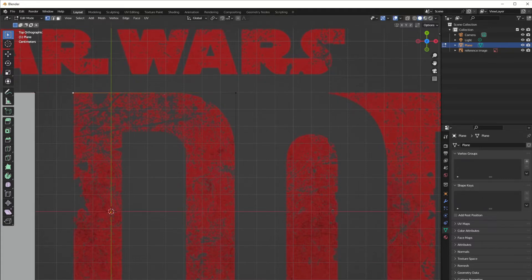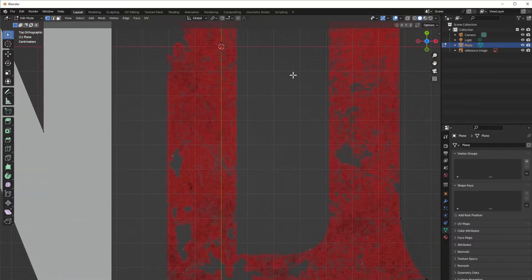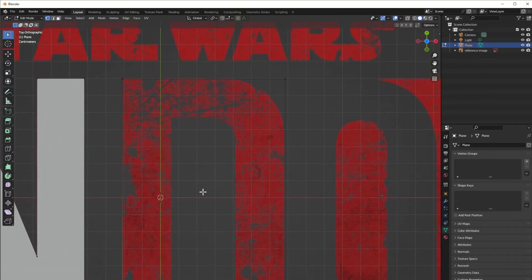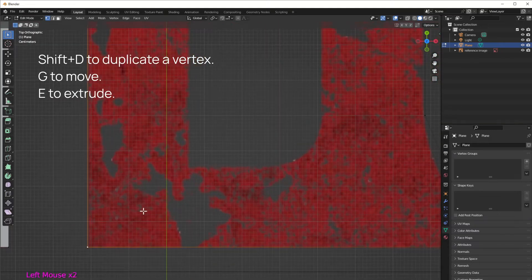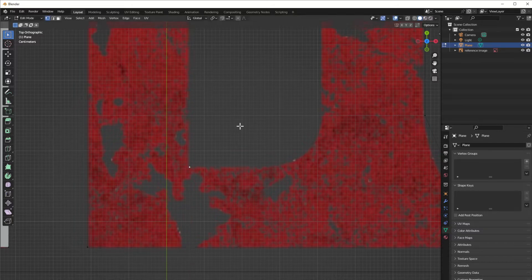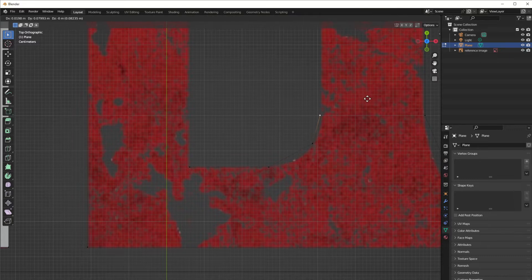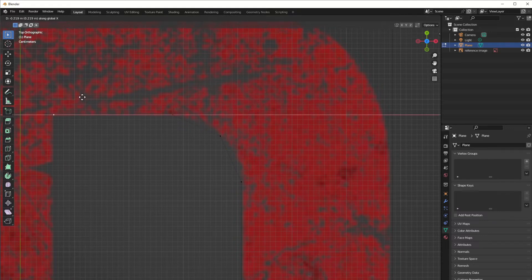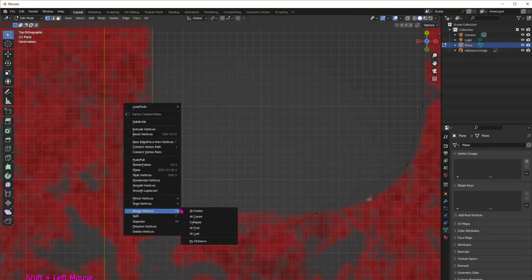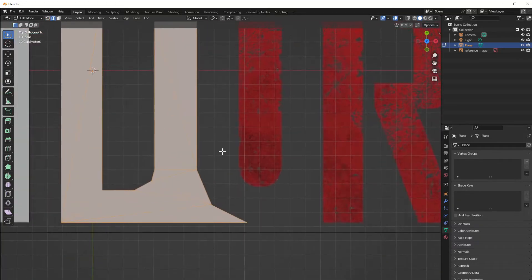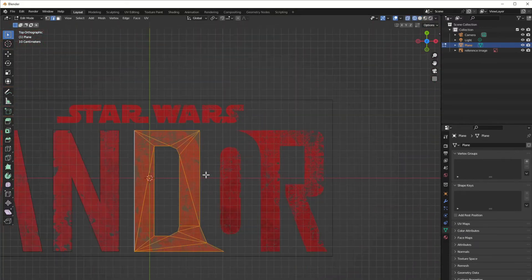Then just go back down and merge the vertices again, and duplicate to make the line for the inside of the letter. Just follow the curve — we will adjust those vertices later if the bevel doesn't work well. Merge again, then select both edge boundaries and press Alt+F to fill. Just repeat the process for the last two letters.